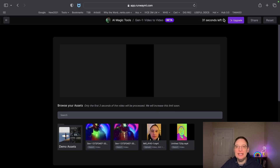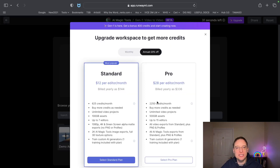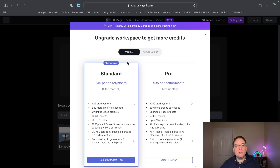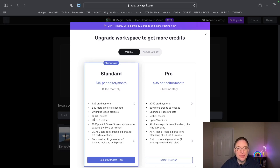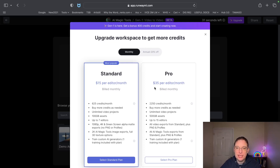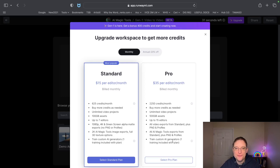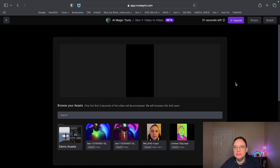Let's have a quick look at what you'd need in terms of credits. You'd be able to choose a monthly plan or an annual plan — it'd be $15 per editor per month, giving you 625 credits per month and up to seven editors. The watermark will be gone as well. You've also got the pro version which will give you around three times more credits.